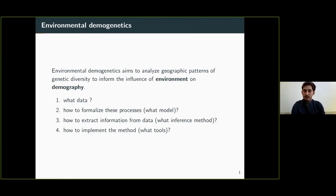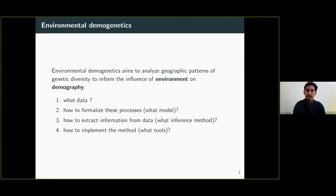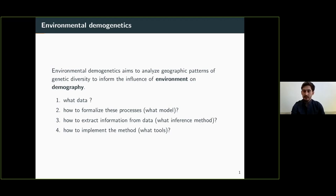KEDZAL is a resource for environmental demogenetics. Environmental demogenetics aims to analyze geographic patterns of genetic diversity in order to inform the influence of environment on demographic processes. It raises several questions: What data do we use to inform these processes? How do we formalize these models? What statistical model do we use? How do we extract information from genetic data? What inference methods can we apply? And how do we implement the method — what tools are available? This last question is central to this presentation.